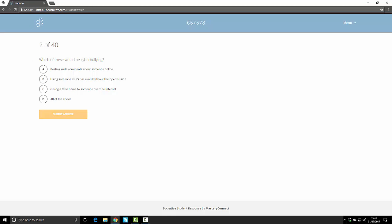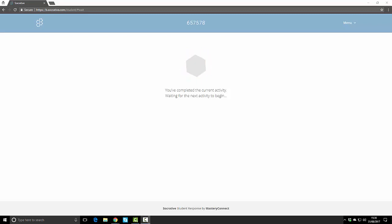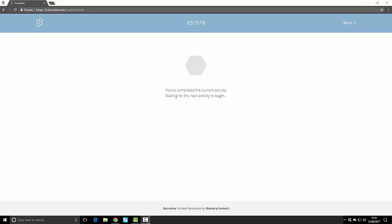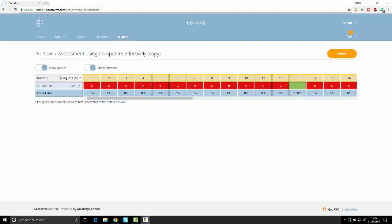Once the students have finished they'll see this icon and it says you've completed the current activity waiting for the next activity to begin or the teacher to end the test.